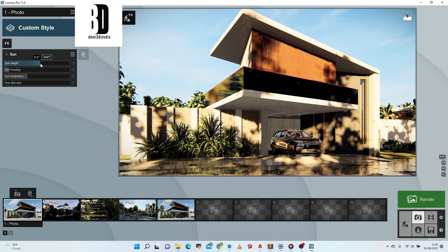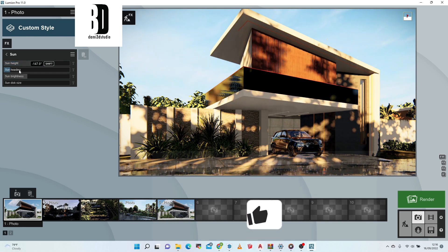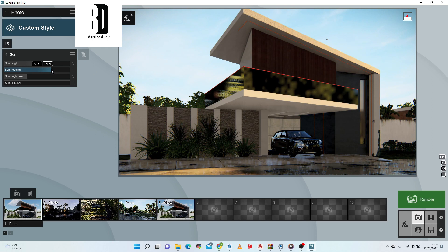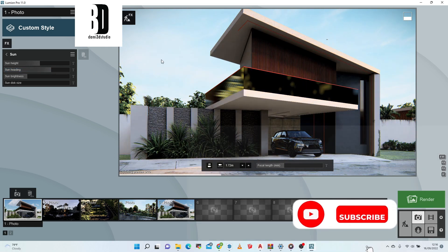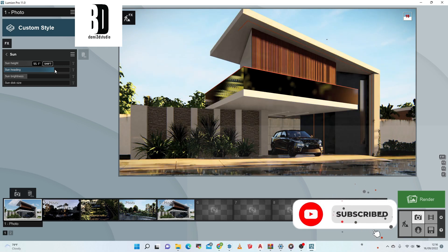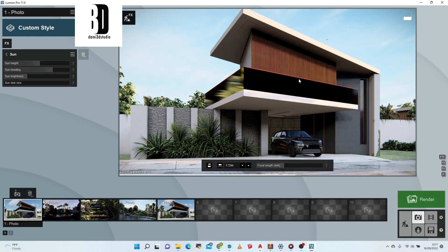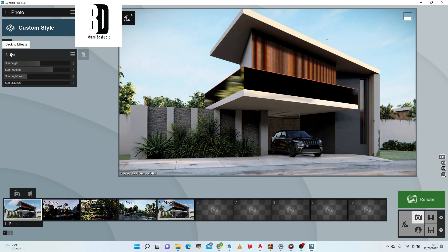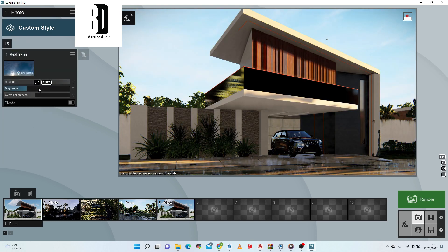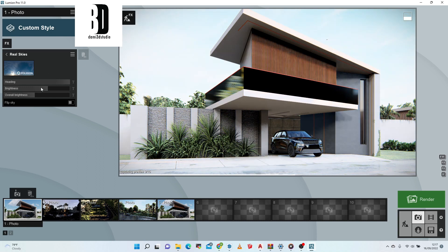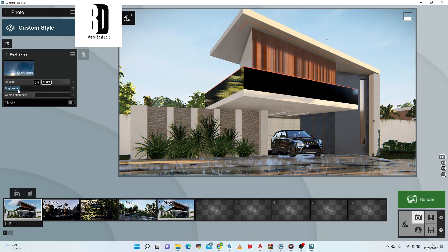I'll reduce the sun height — around 8.2 is okay. I want a bit of sunlight on the scene, not just that ambient light. I'll increase the very sky brightness a bit. Double-click on the preview to update it. The brightness is a bit too much, so let me adjust it down.